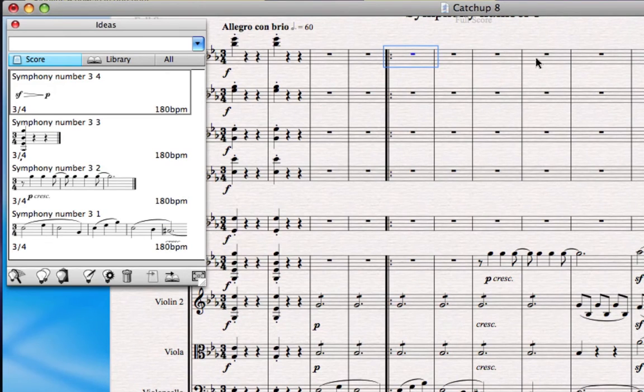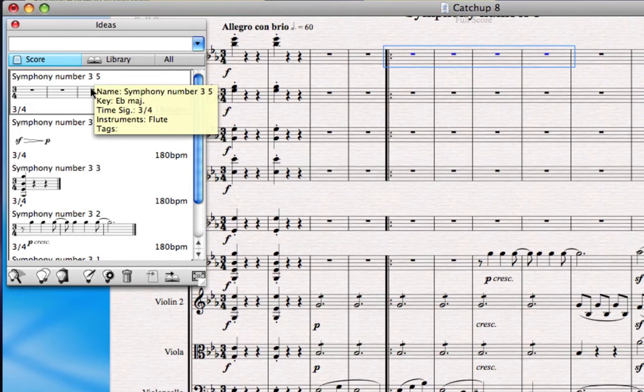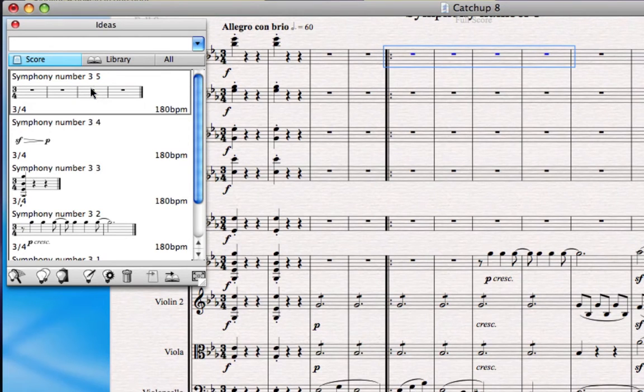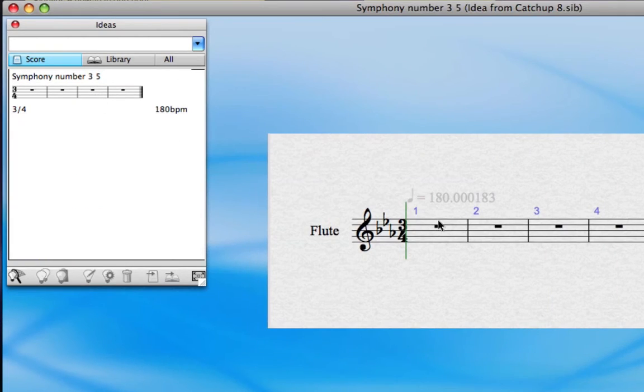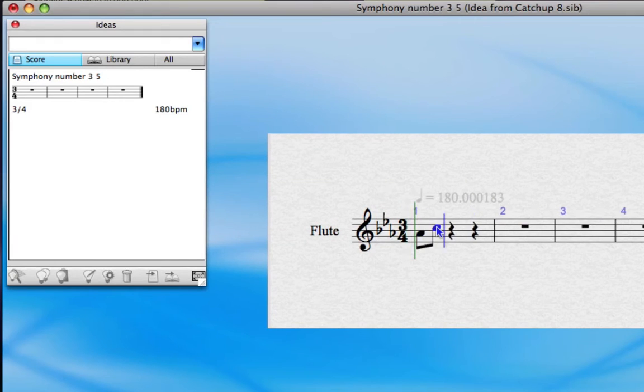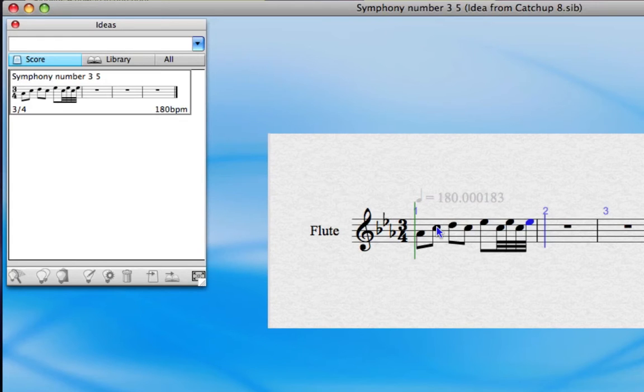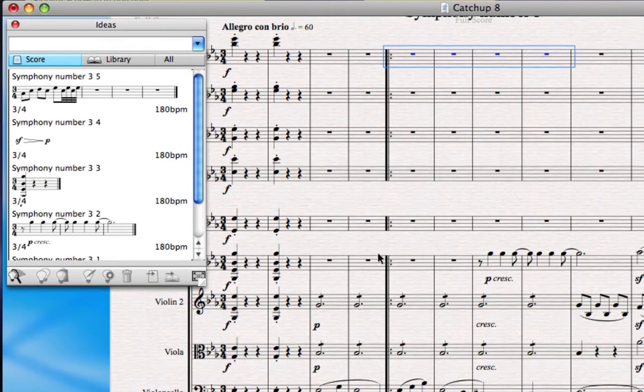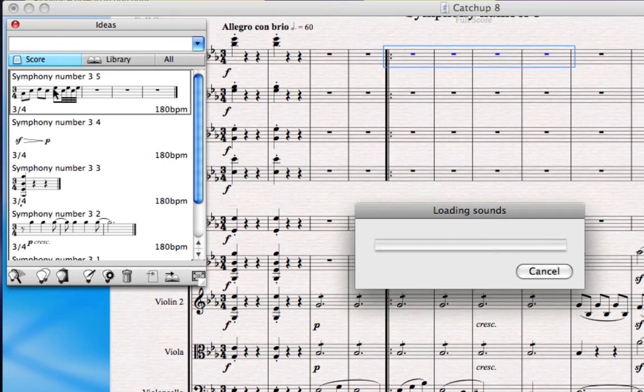You can also use it as a notepad. Here you can see I'm highlighting four empty bars in the flute and I've captured those with Capture Idea. Now I double click on them, I can actually go into that idea and use that as a notepad to sketch some quick ideas. When I'm finished I just type save, close that window, and you can see if I click and hold that, that idea is ready to use again.